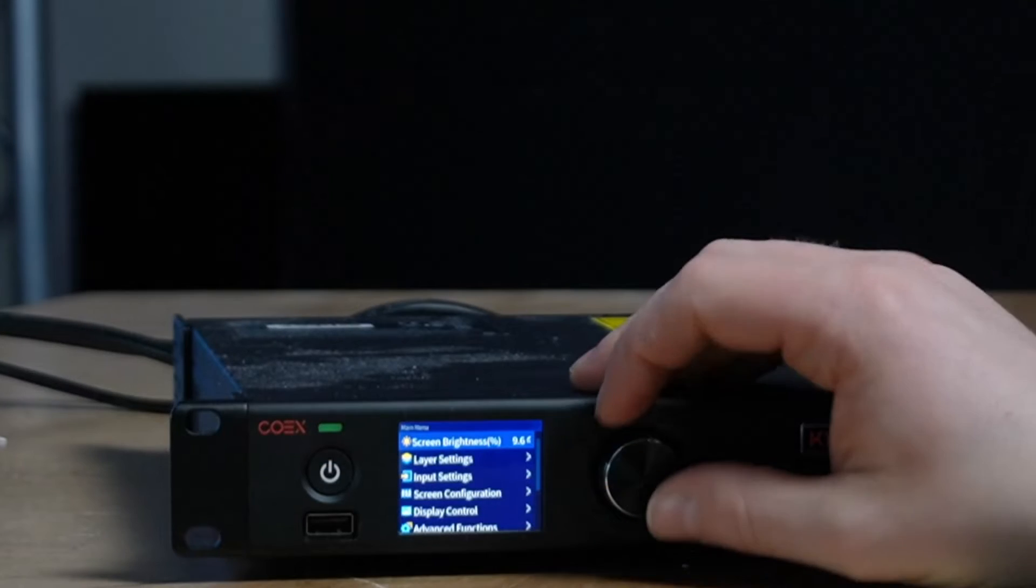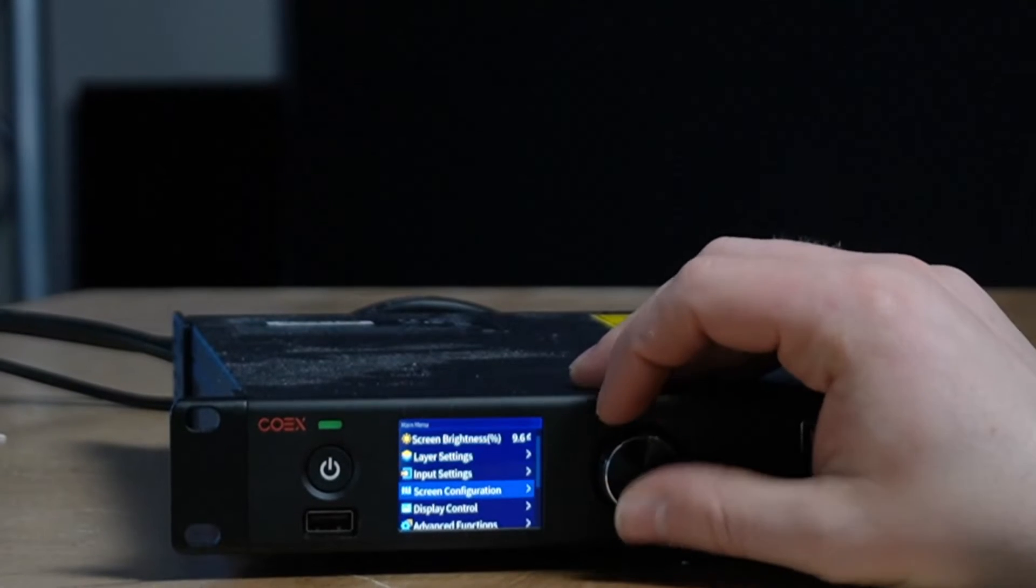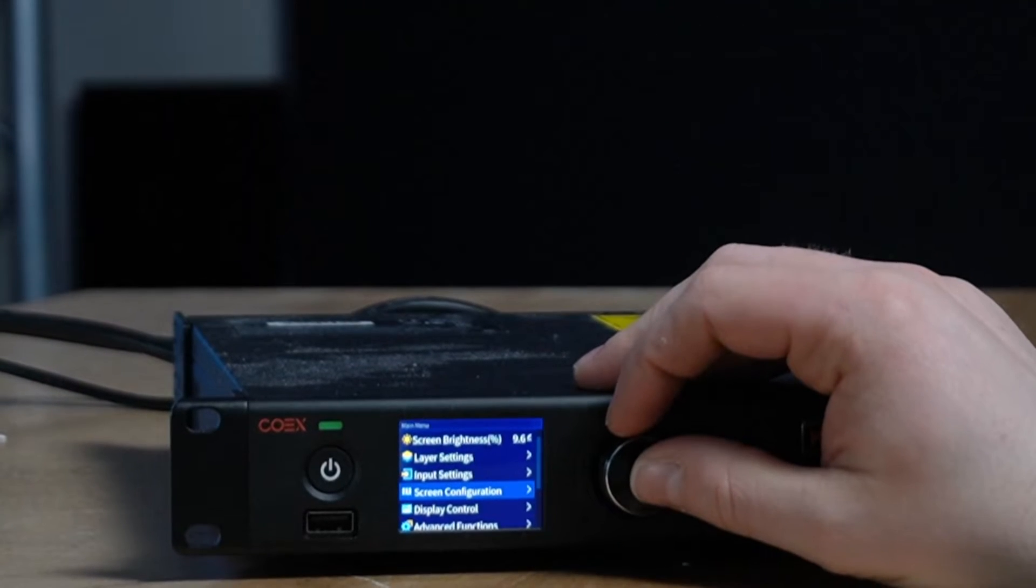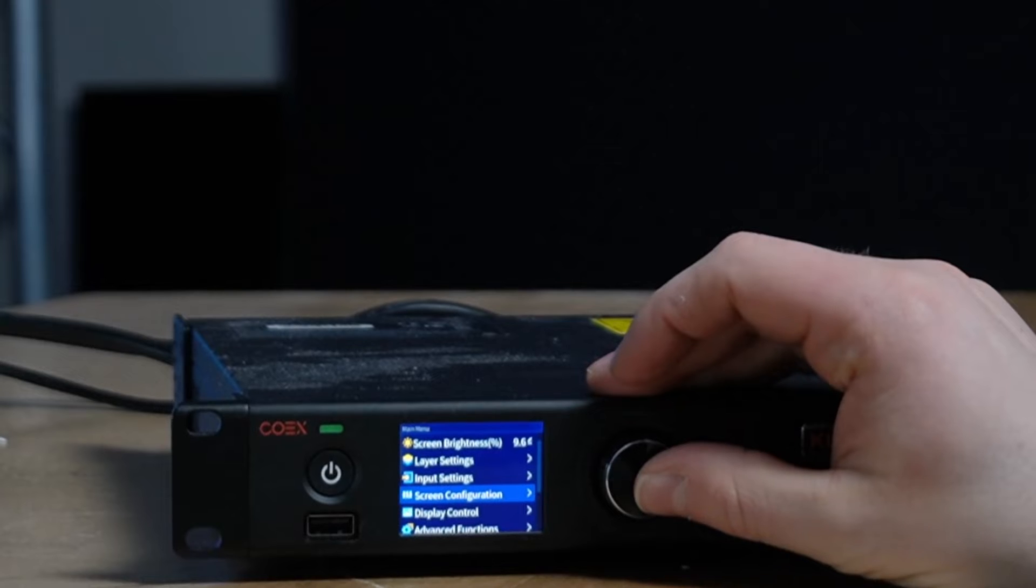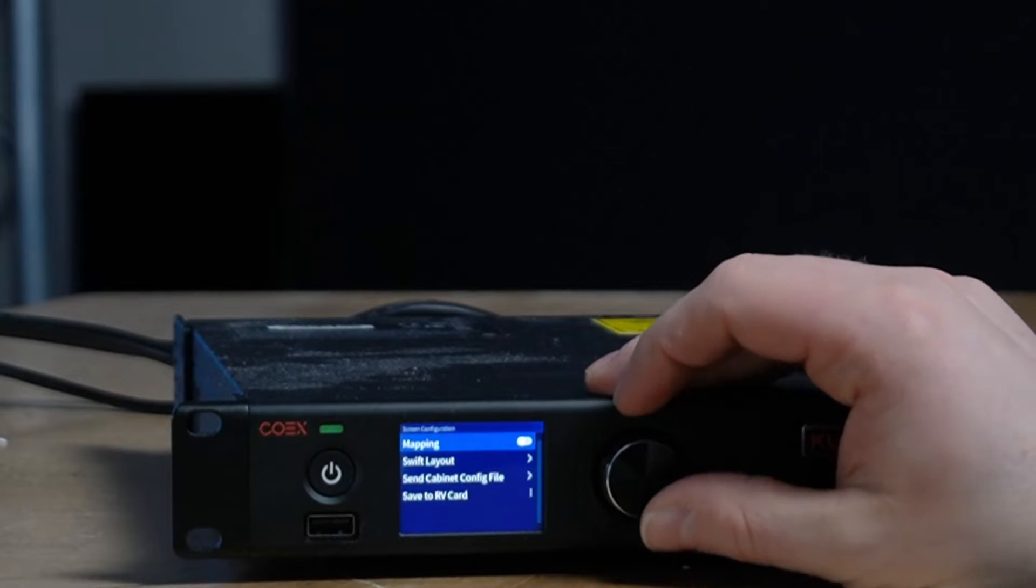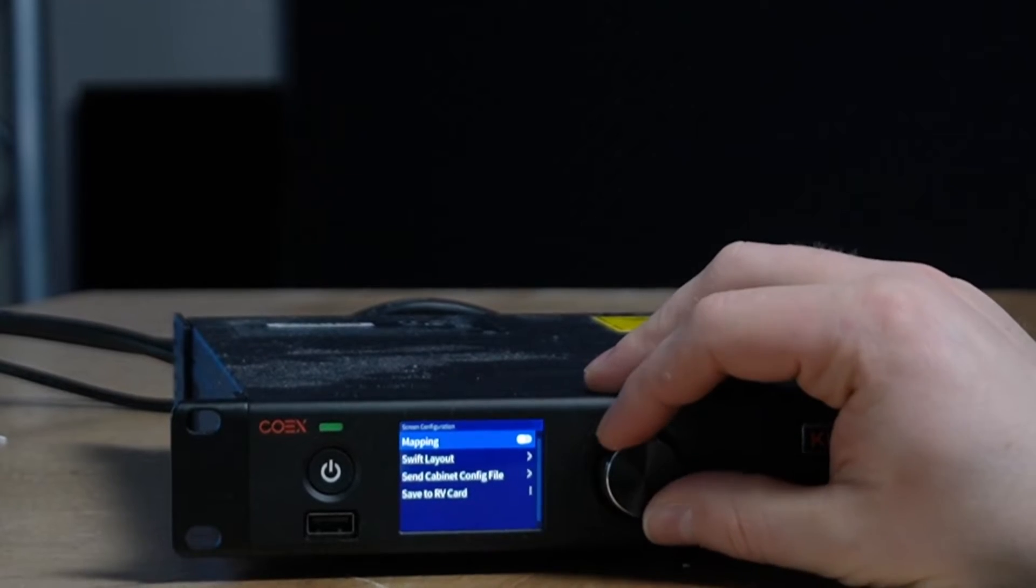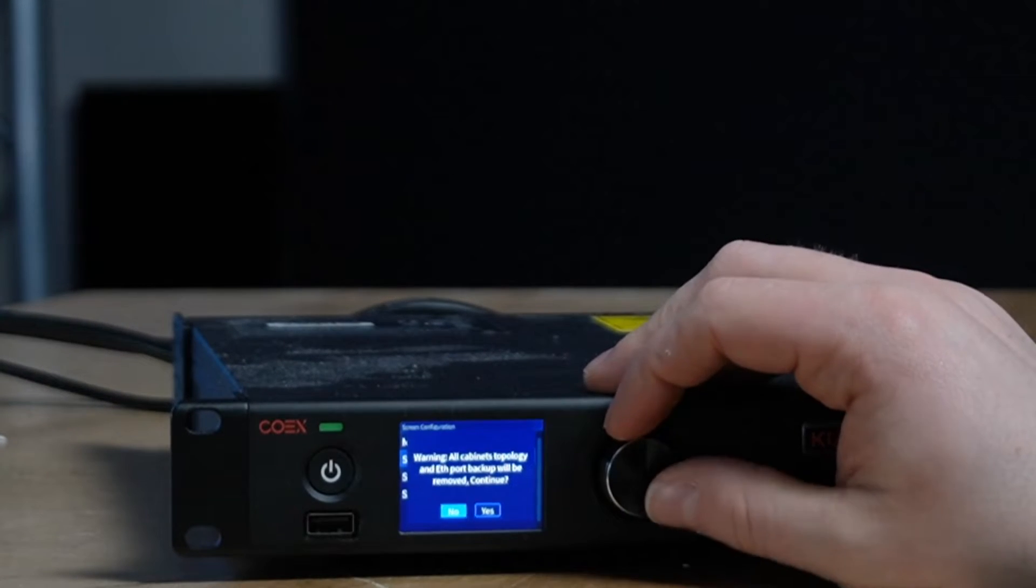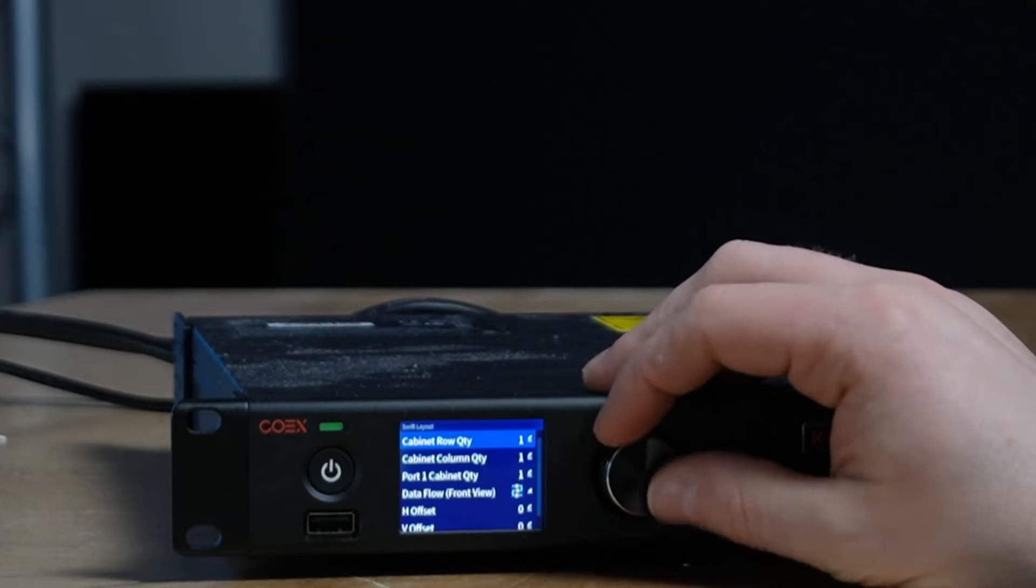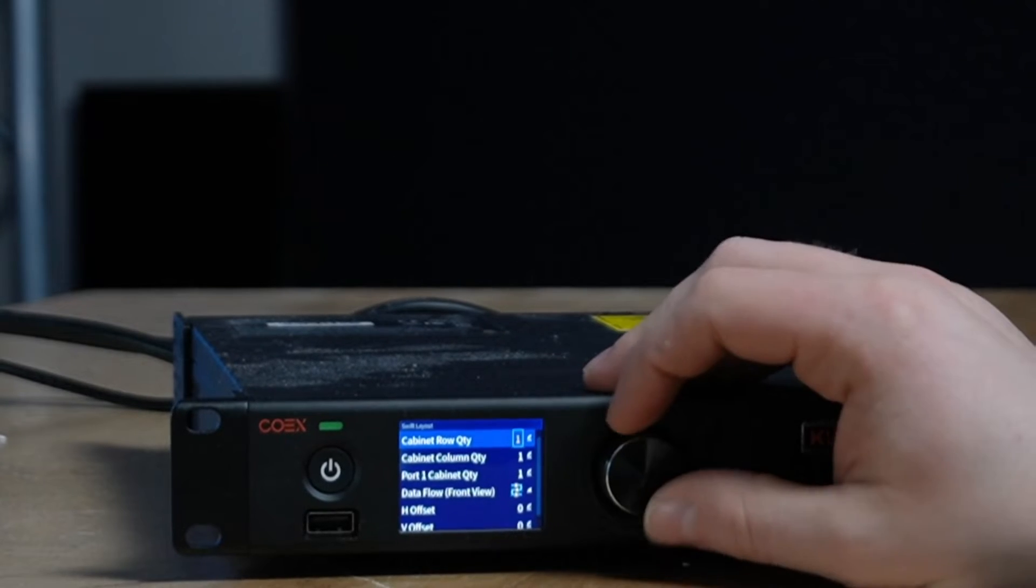So first thing to do is go to Screen Configuration, real nice and simple. Okay, got you there. Beautiful. And Swift Layout, then it tells you that you're going to wipe your settings. Yep.